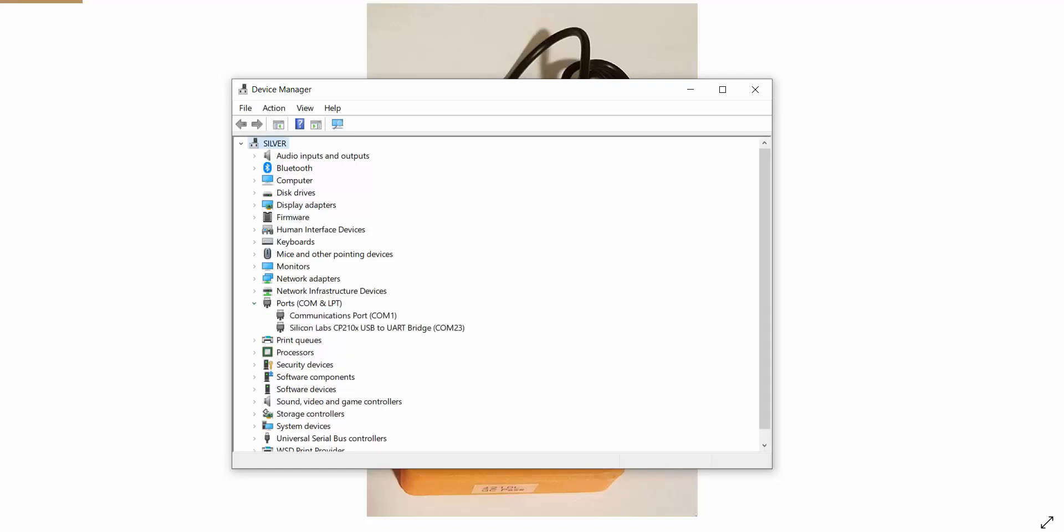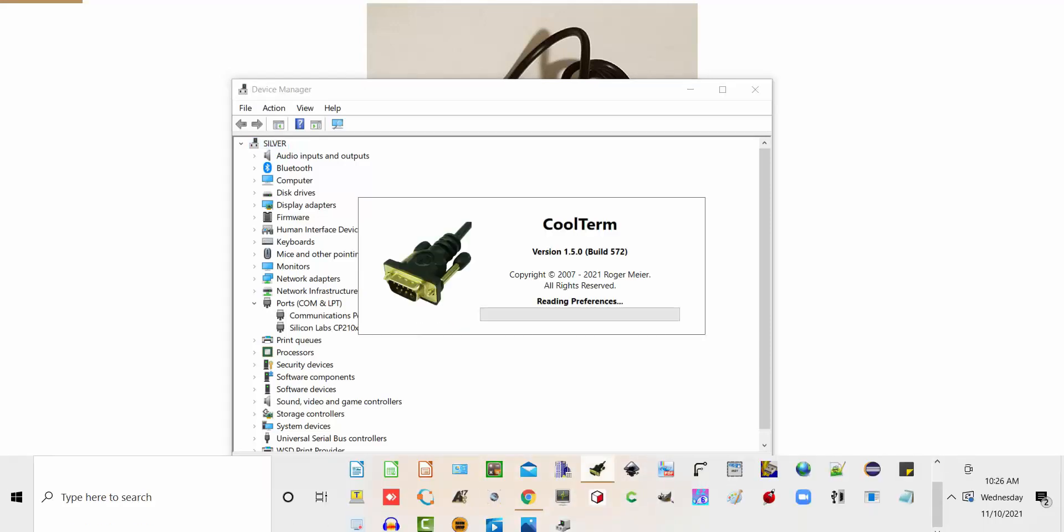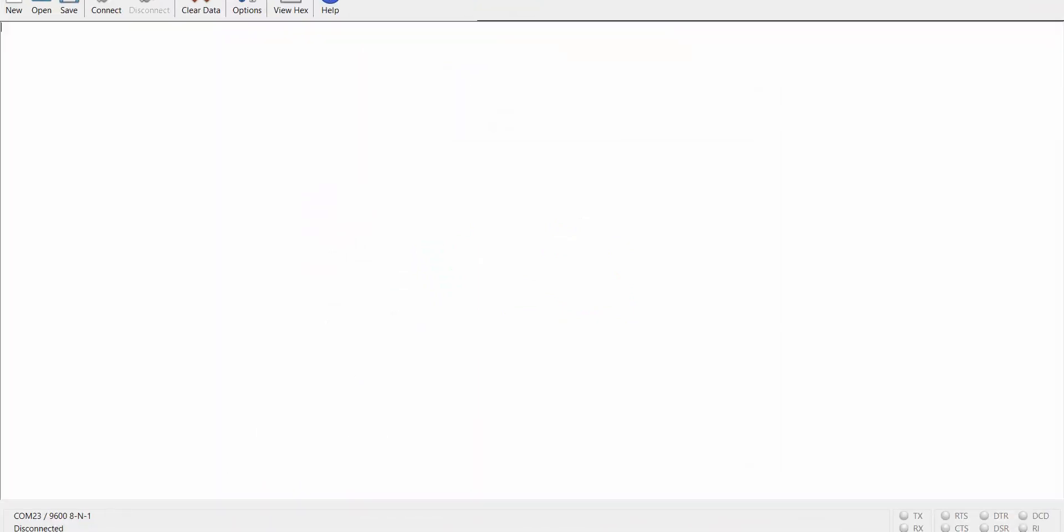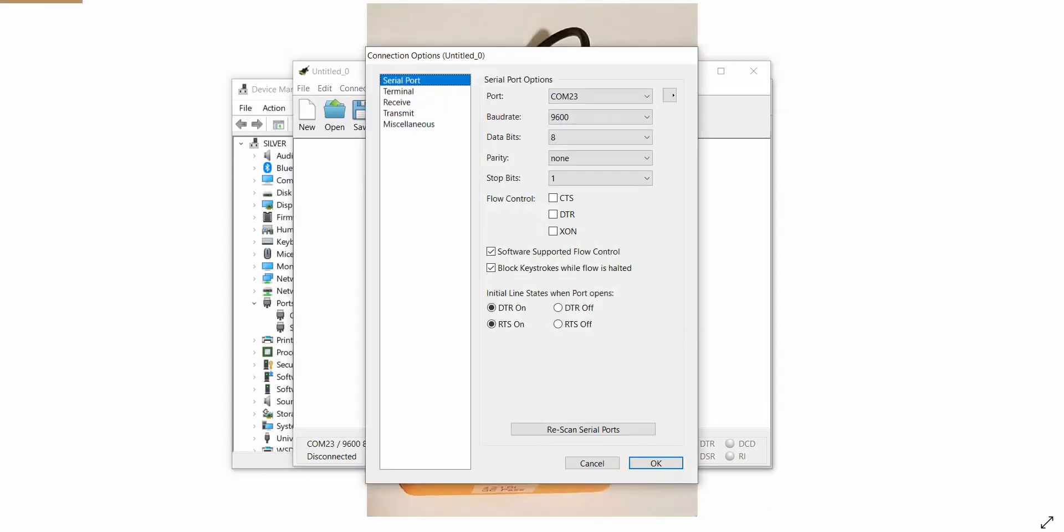Now open any UART serial application, such as CoolTerm, and go to the option menu to set the baud rate to 9600.